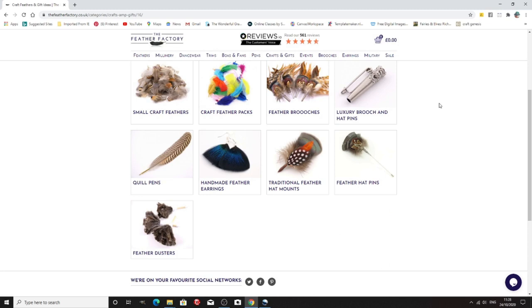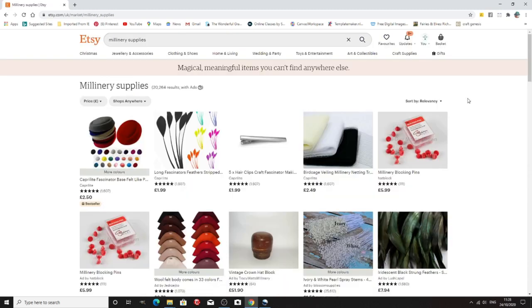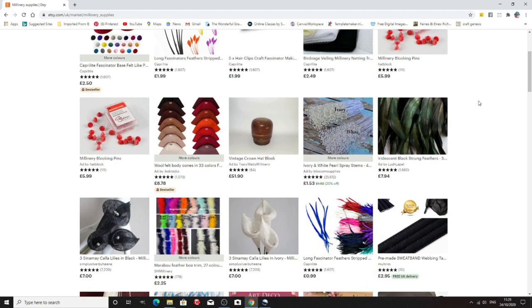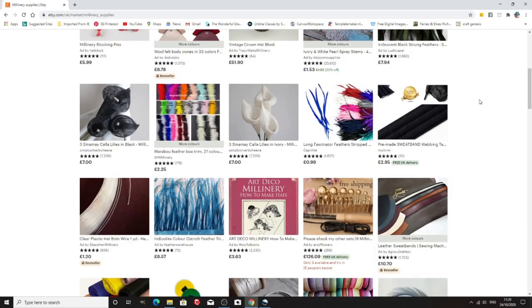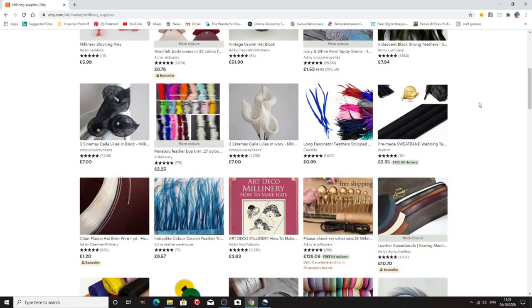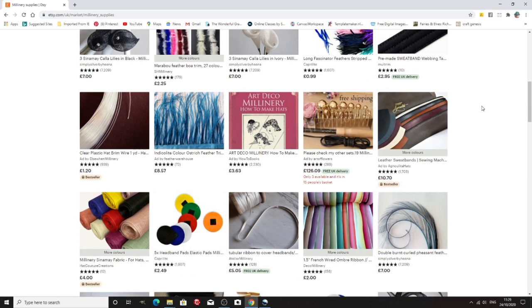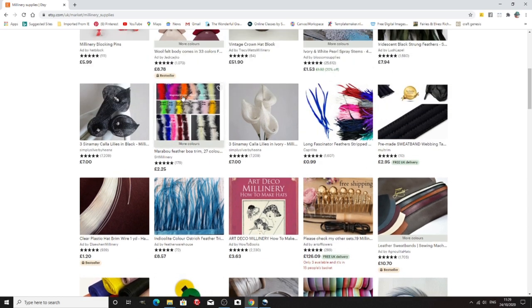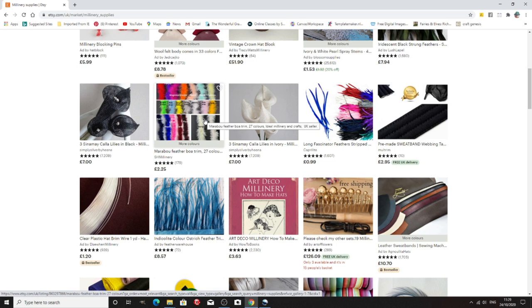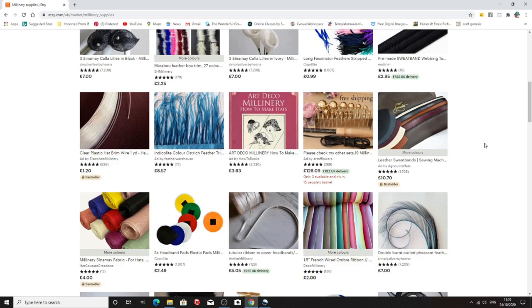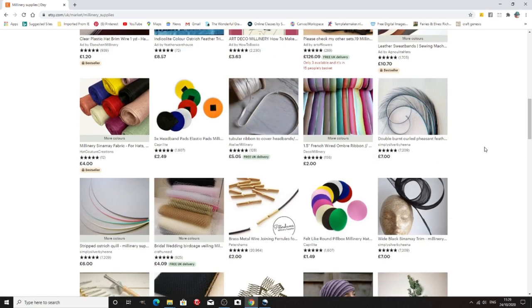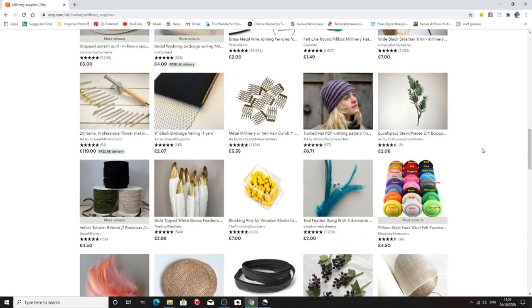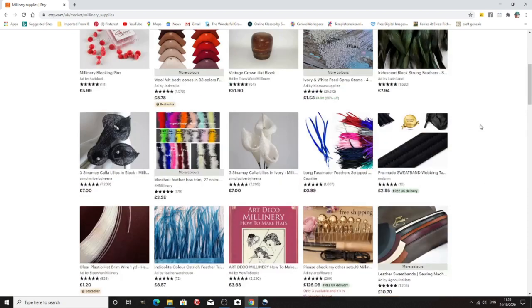So don't forget places like Etsy do vast amounts of millinery supplies and often from the companies that I've just been talking about and I'm on here as well because I do sell some feathers and some supplies. Not all worldwide at the moment but that will be coming out. But again it's a good place to look as is eBay.